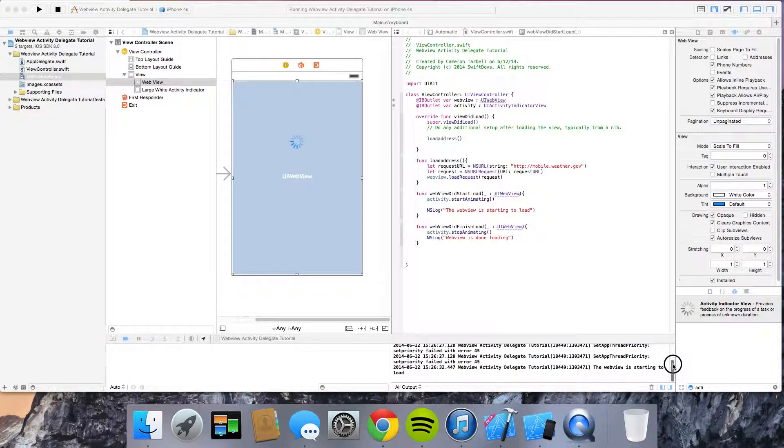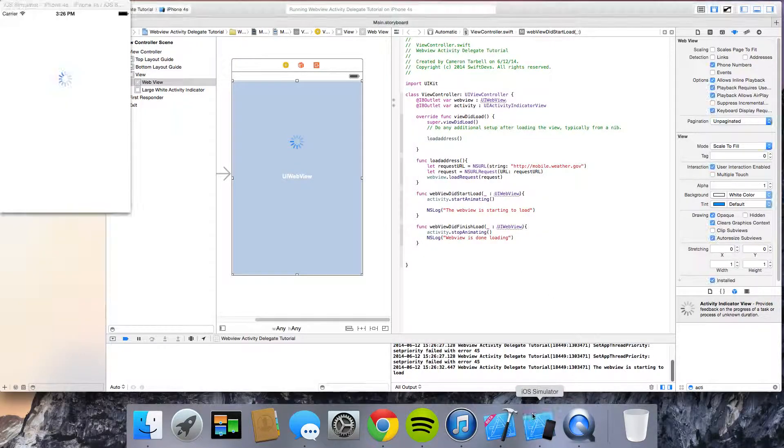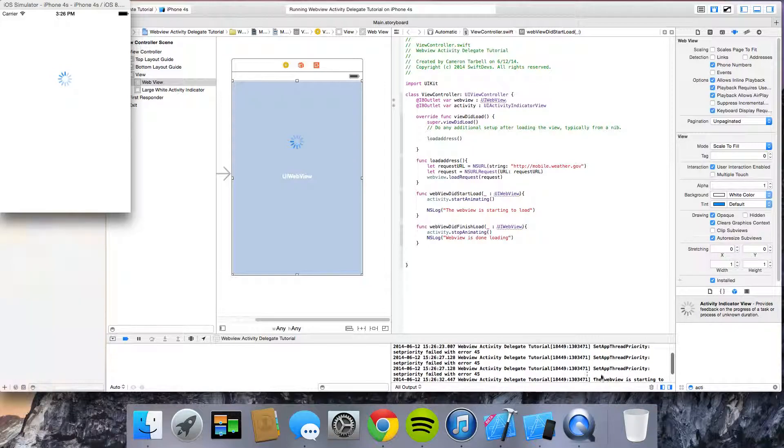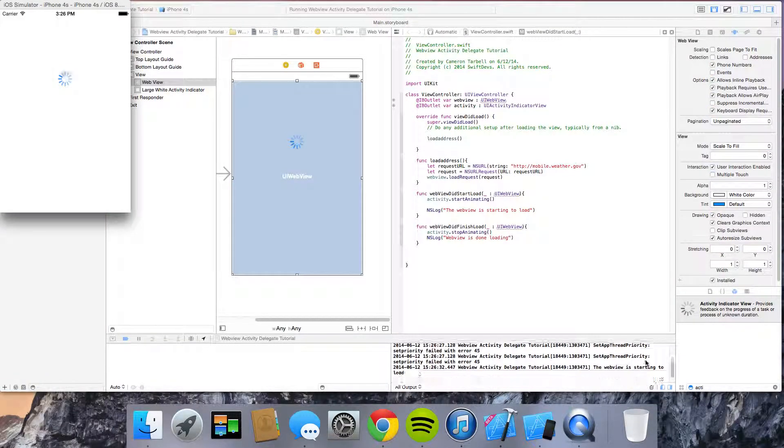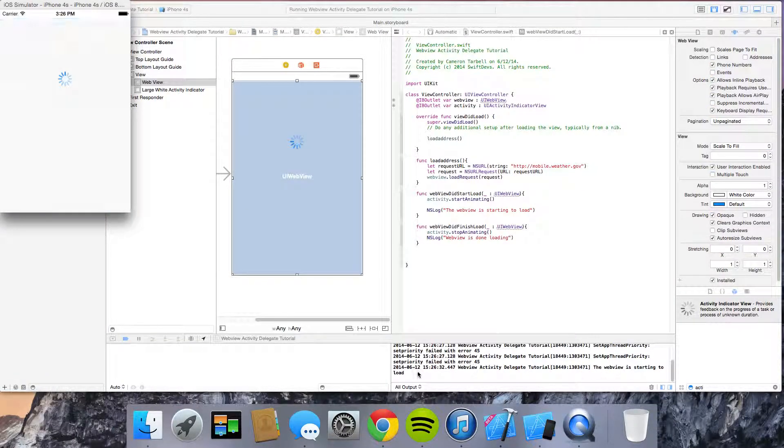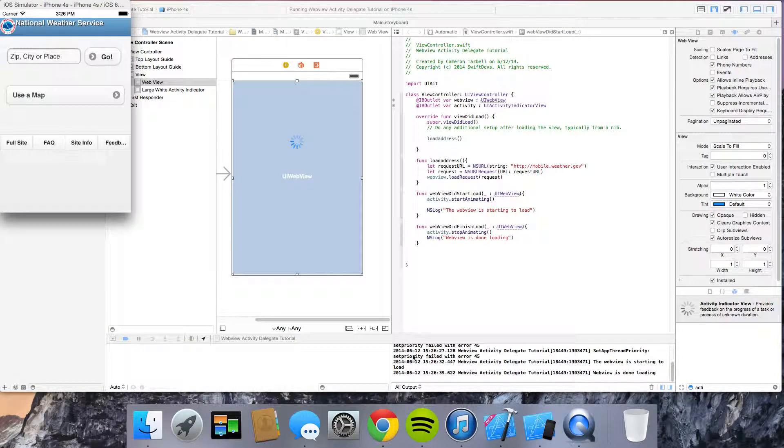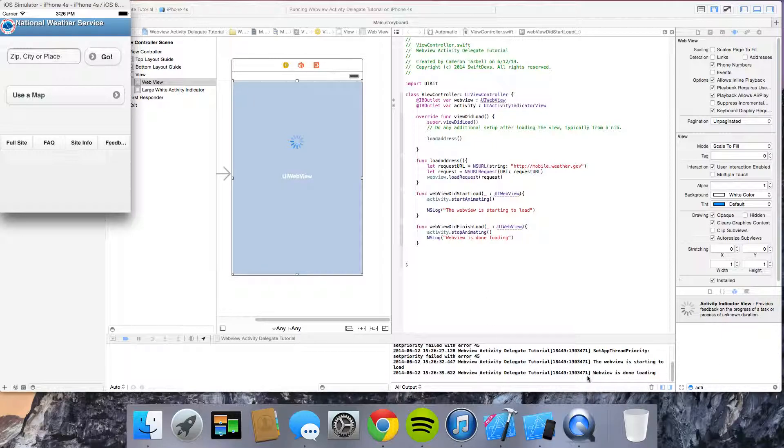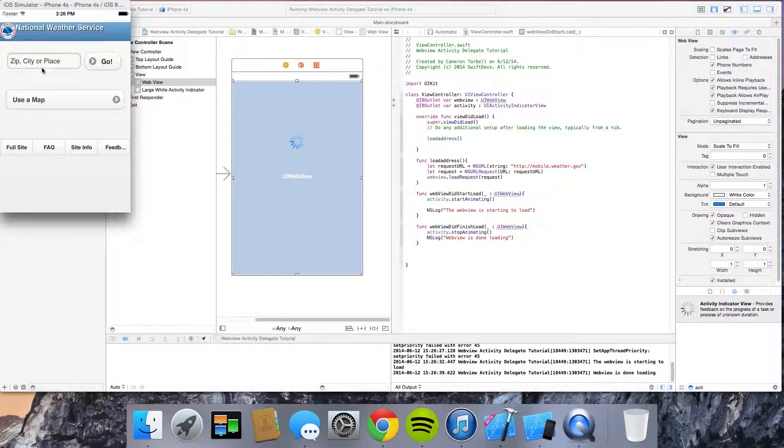And in our NS log. Oh. It said the web view is starting to load. There we go. Alright. So, and then it did stop loading. And then the web view is done loading. So in the NS log, it said that it's done loading. And voila.